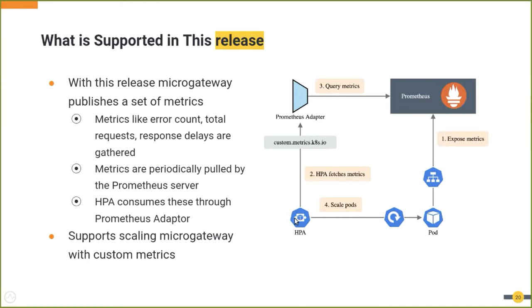The pod autoscaler pulls the metric populated by the adapter and determines whether to scale or not. In the HPA configuration we can provide a target value for the metric, which is compared with the value pulled from the adapter. If the value from the adapter exceeds the value specified in the configuration, the autoscaler scales up the nodes.